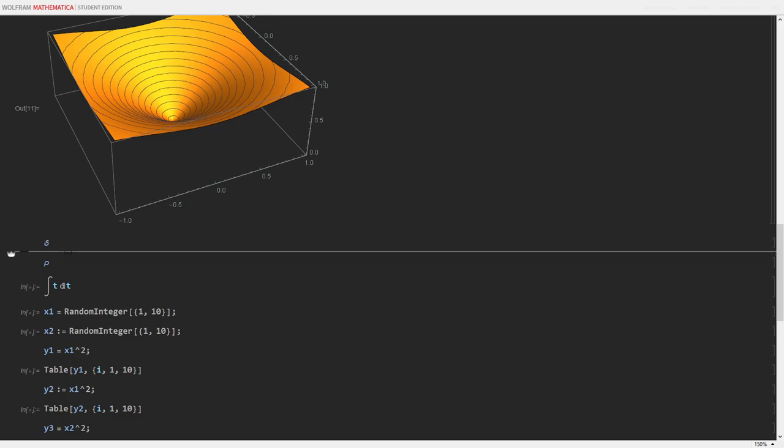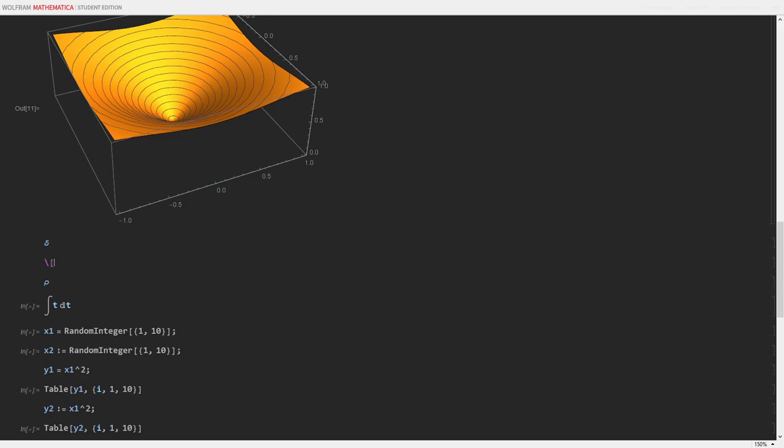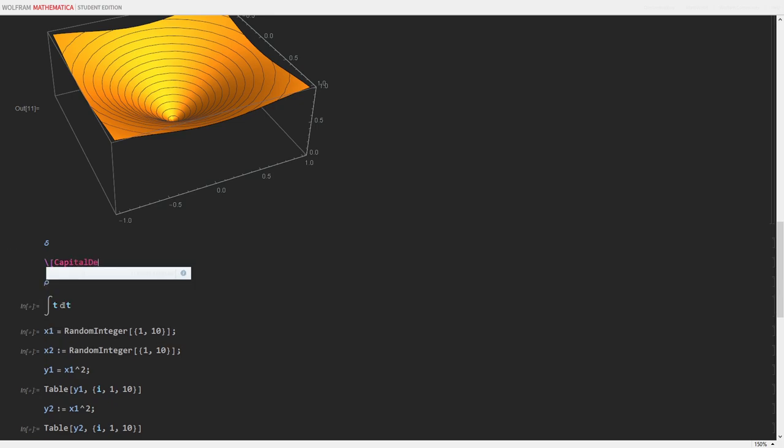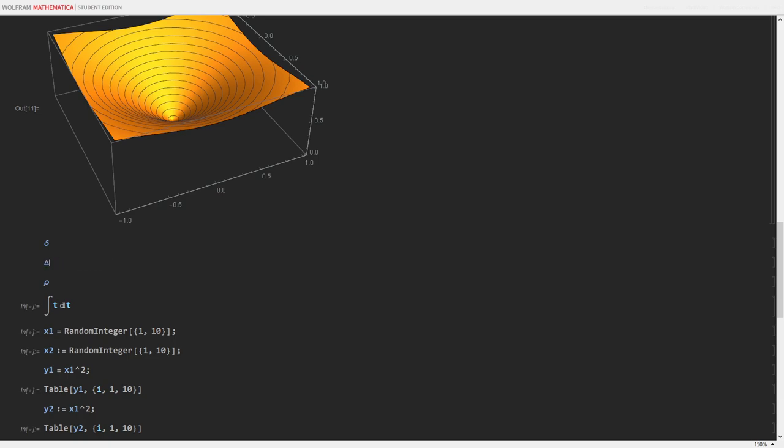Or if I wanted capital delta, simply type capital delta. Put your closing right bracket, and I have capital delta. Same with lowercase rho. It's all the same here. Just type rho, right bracket, and done.